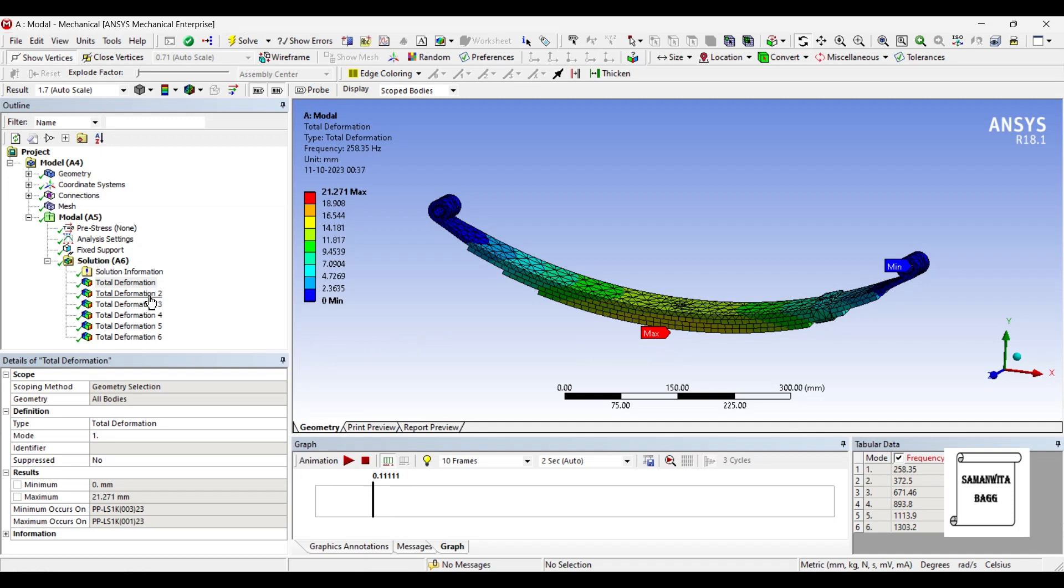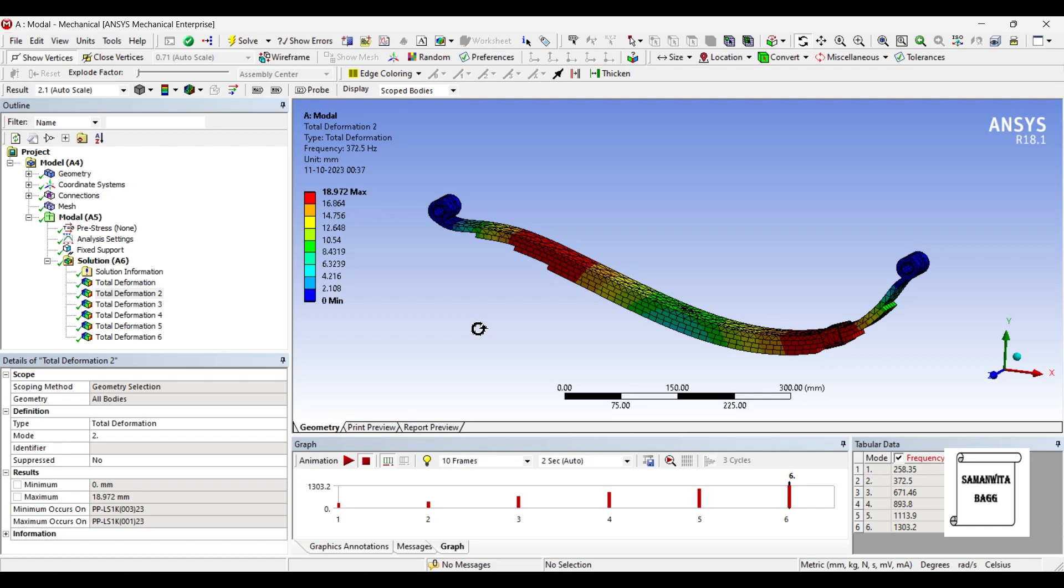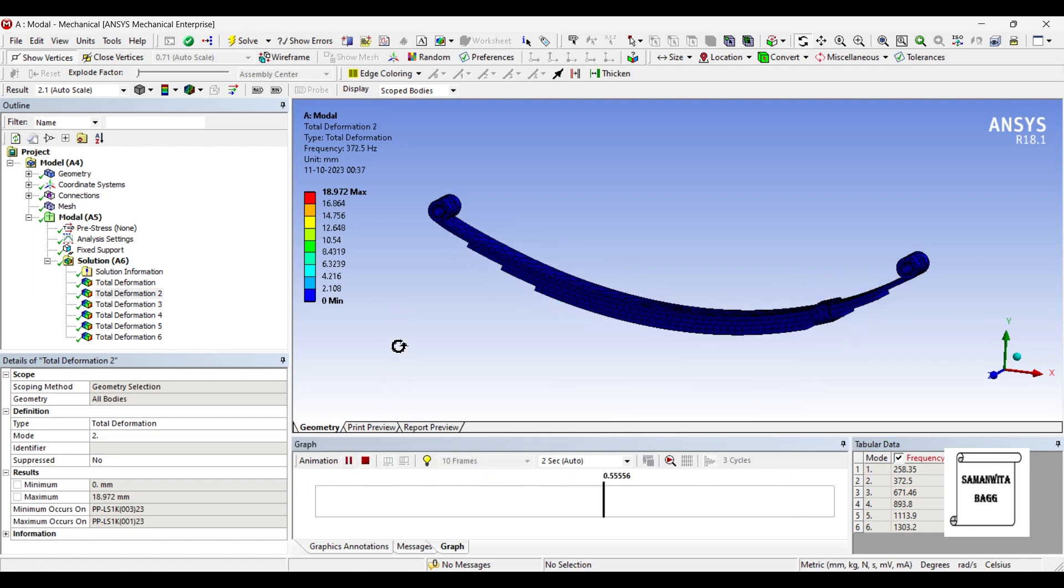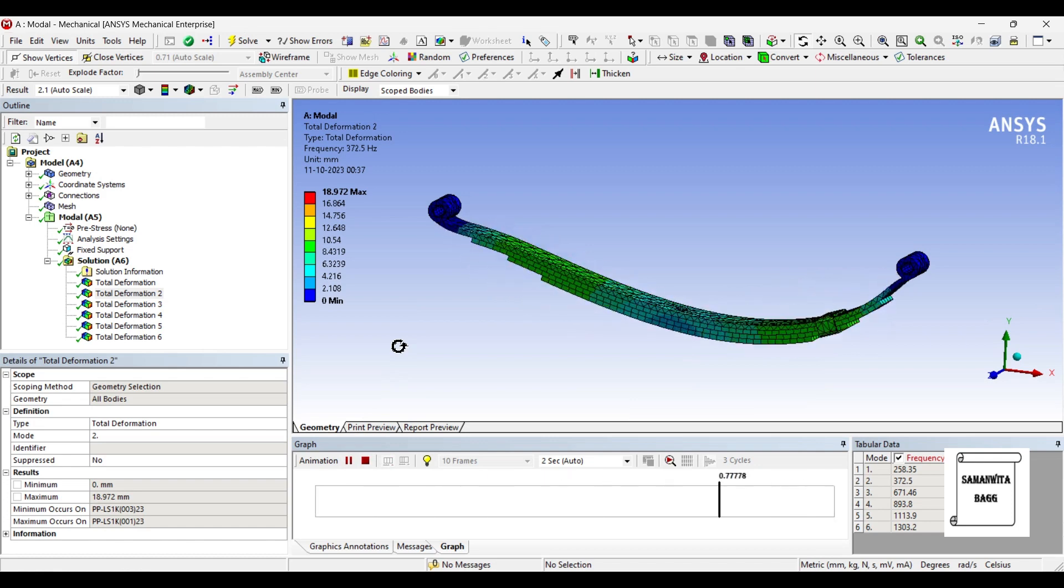Next I will go to the deformation 2. The value of frequency at this stage is 72.5 hertz and the maximum displacement here is reduced a bit. It is 18.972 mm. You can see the pattern of its motion at this modal frequency.